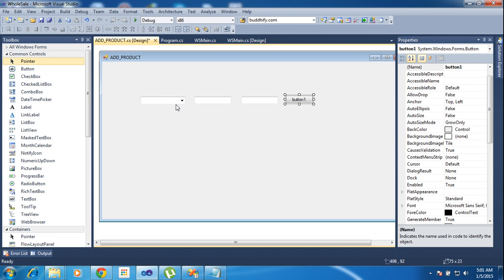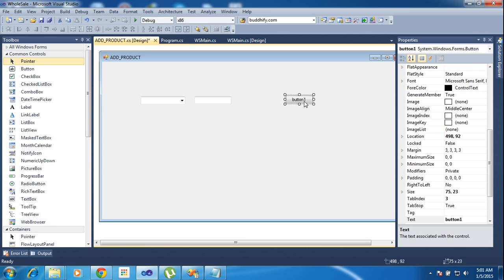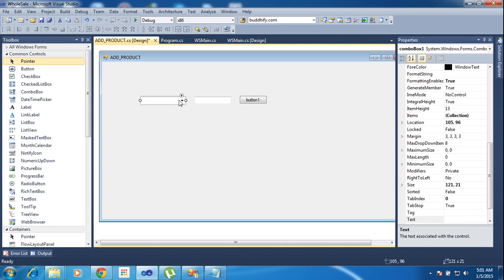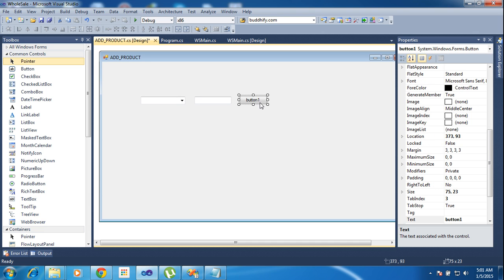This is 4 controls. Sorry, 3 controls. I am using 3 controls. One is combo box 1 and text box 1 and button 1.